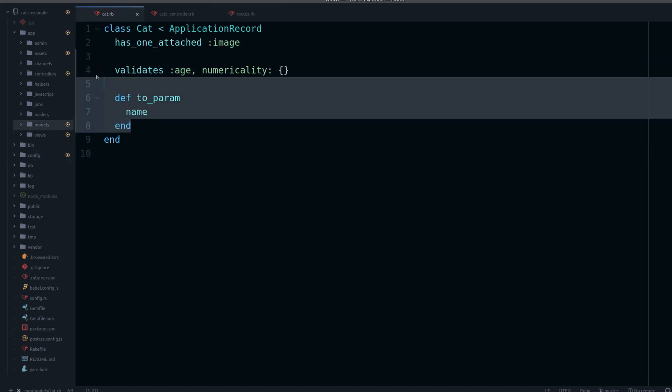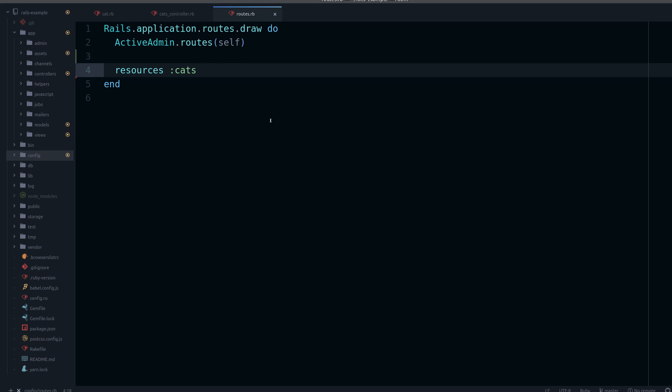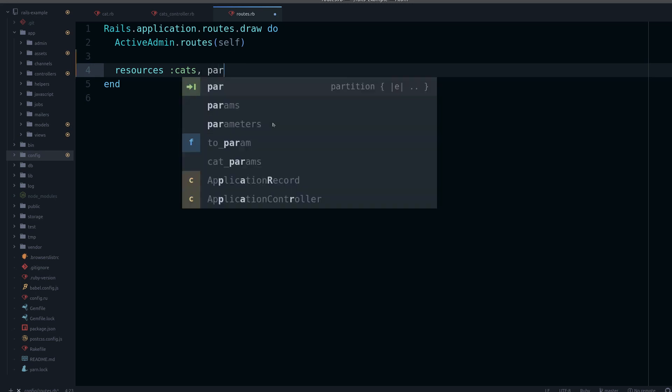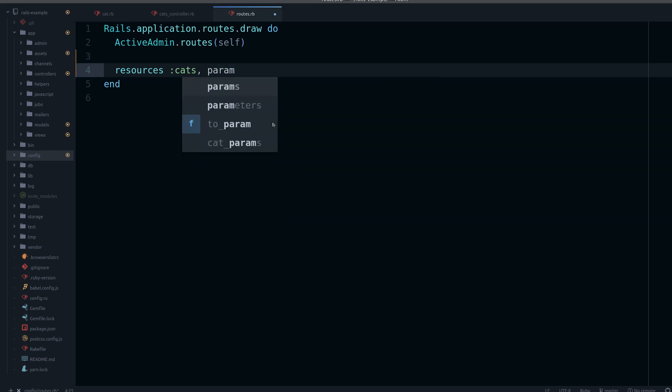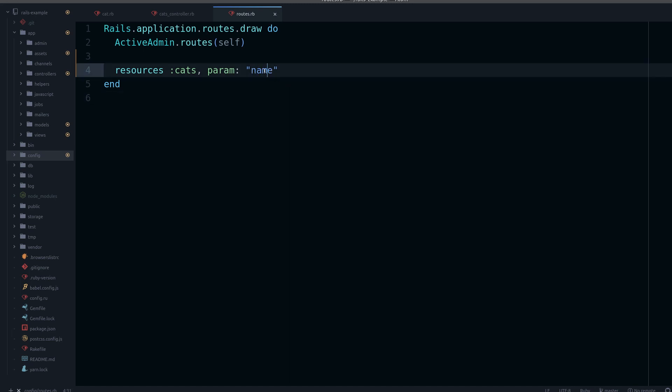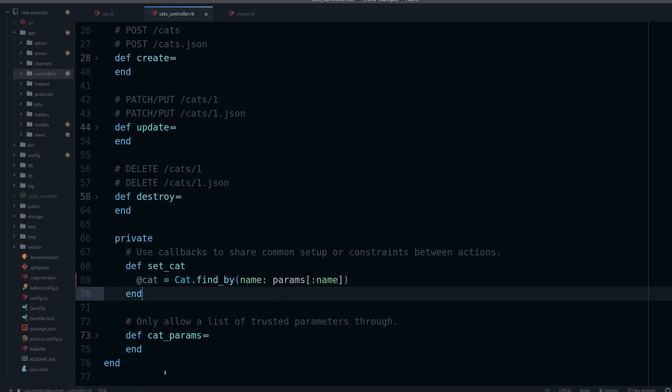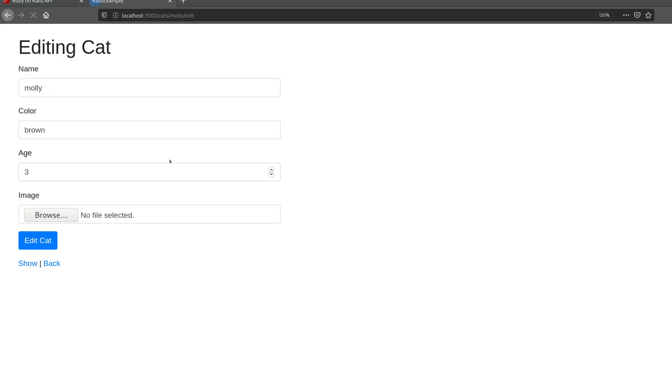So we can make a change here. If you want this optional you can keep using params[:id], but the default—the reason this has to be ID—is that resource by default uses ID and it doesn't know anything about your to_param method. So if you want to be able to change this there is an option which is param, and then we can say name. So the parameter will be name. There we go, and it works.